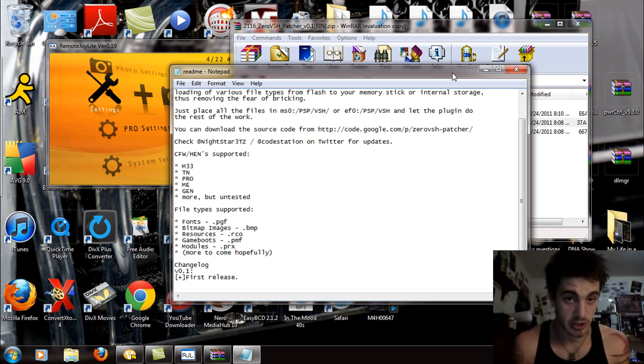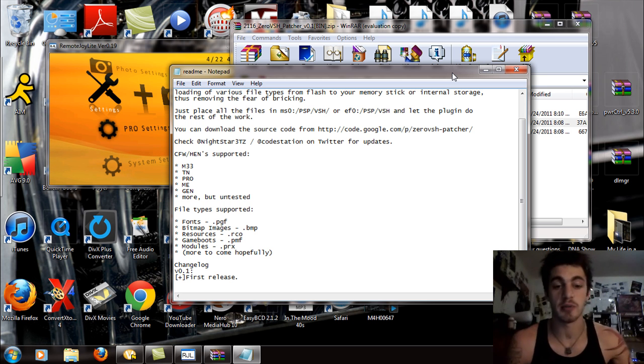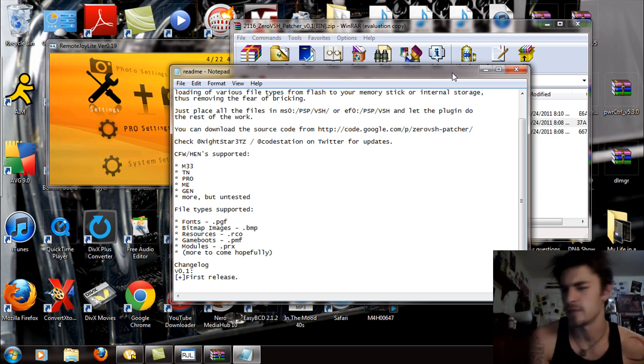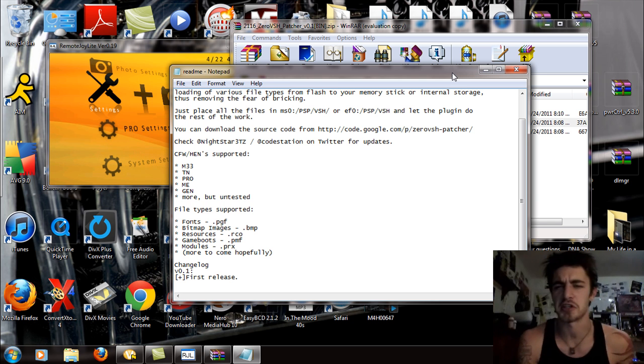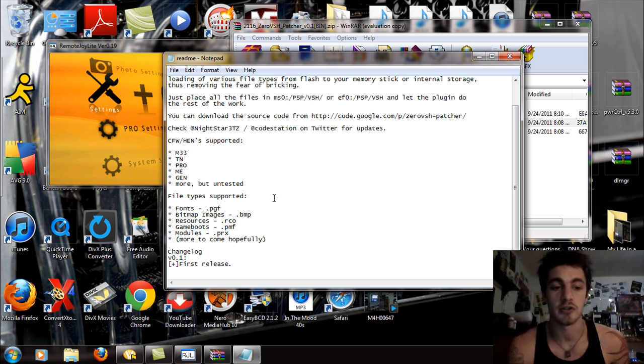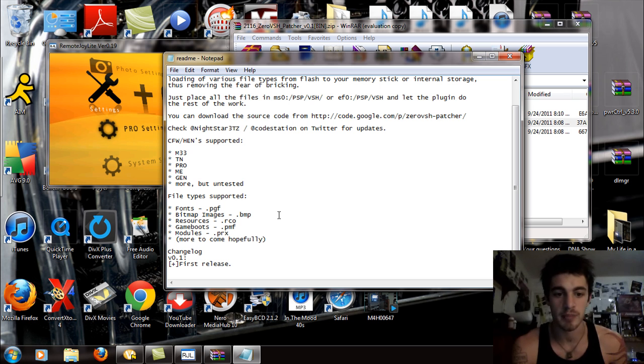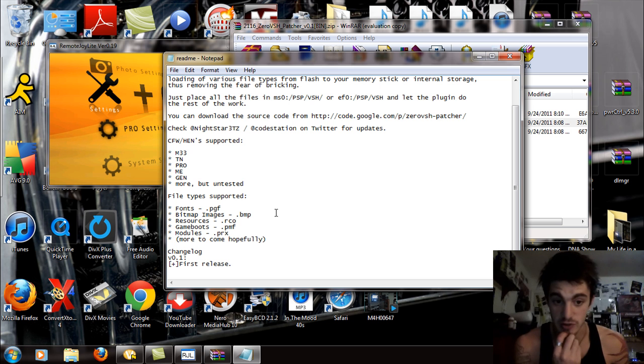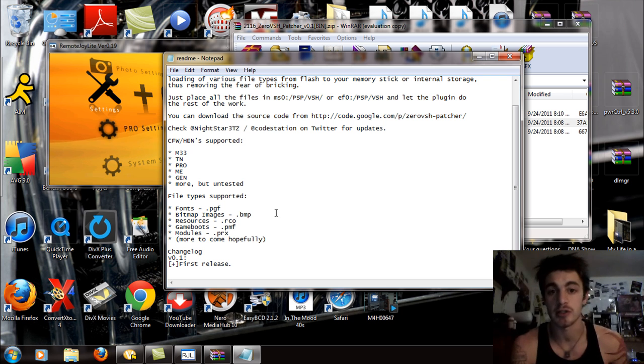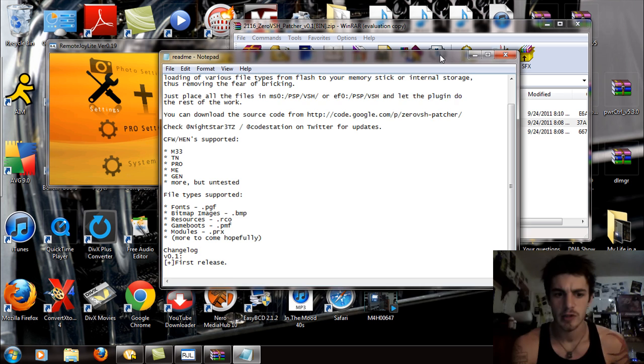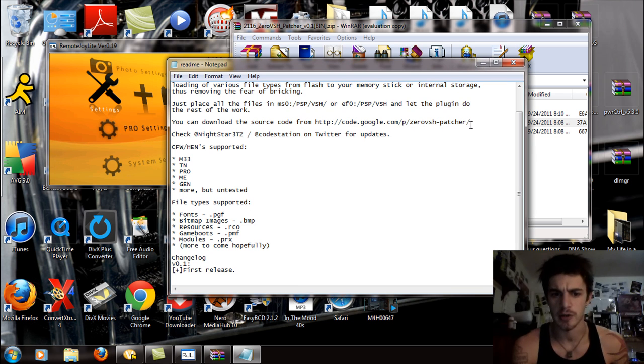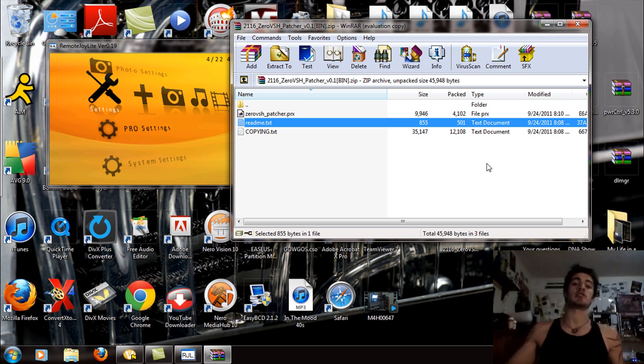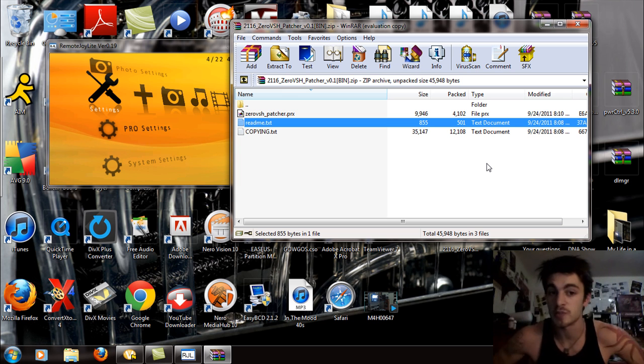Now, these files are just probably used for coding it together. Now that I've thought about it for another 30 seconds, I finally understand it. Now, what you're going to do? You see these things? You got fonts, which is your PGF. You got bitmap images, which are BMP. Resources, which are RCO. Gameboots, which are PMF. Modules, which are PRX, or in other words, plugins. So, make a long story short, any of those files, you're going to take those and put them in the VSH folder that you have created in the PSP folder.